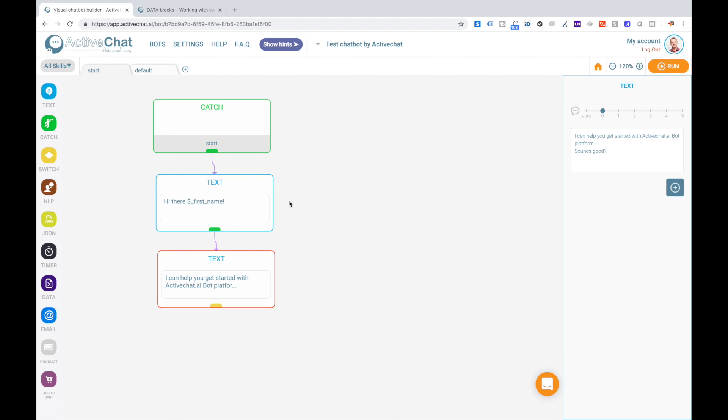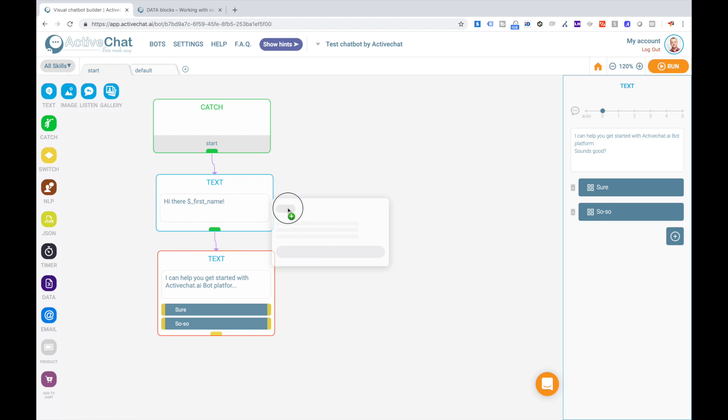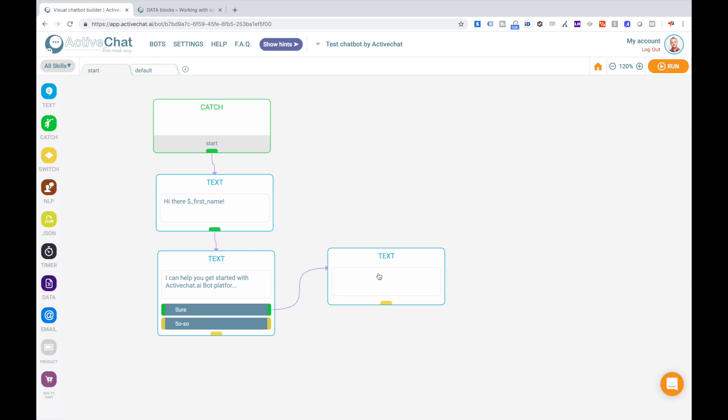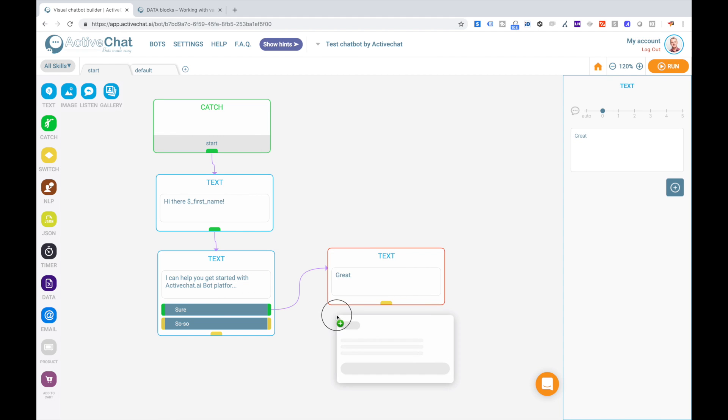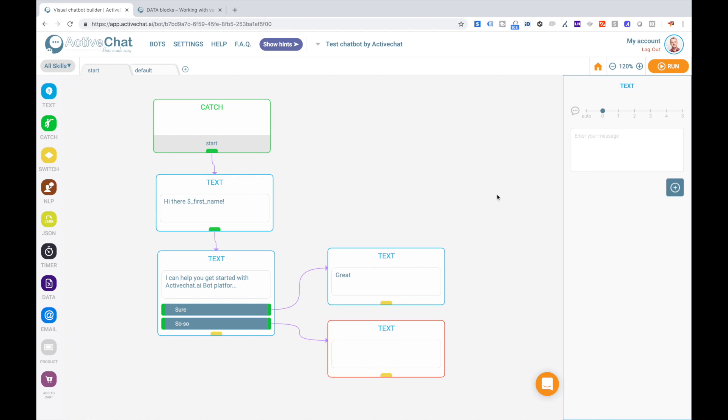So we have just asked user a question and we expect to get some reply to this question. To give the user an option to answer this question, we'll add two buttons to this text block. And each of these buttons will be connected to another text block. This way you can create a simple navigation in your chatbot with buttons, and we'll get back to navigation in a couple of minutes.